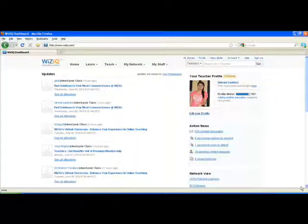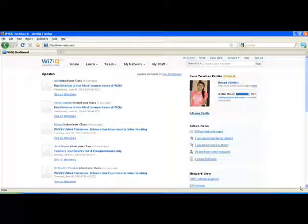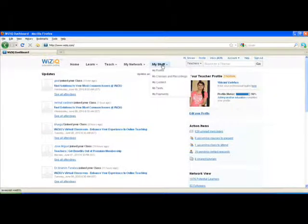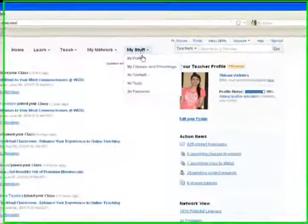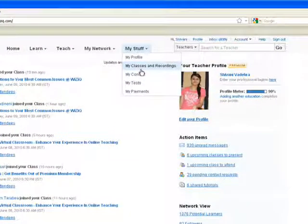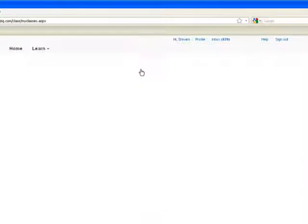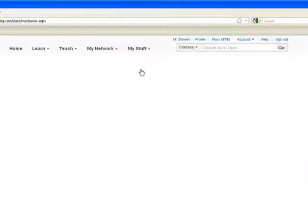This video will help you learn how you can make additions to your private classes on WizIQ. To reach your private classes, you can go to My Staff. Under that, you have the second option as My Classes and Recordings.